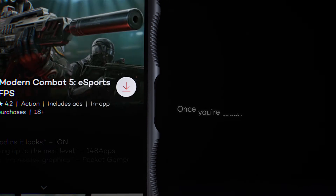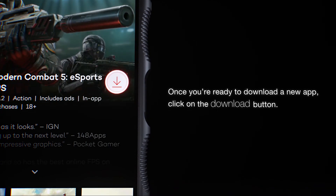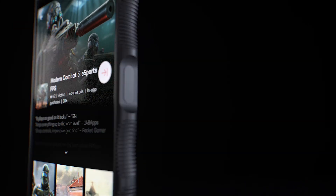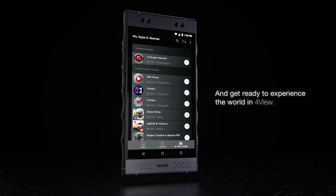Once you're ready to download a new app, click on the download button and get ready to experience the world in Foreview.